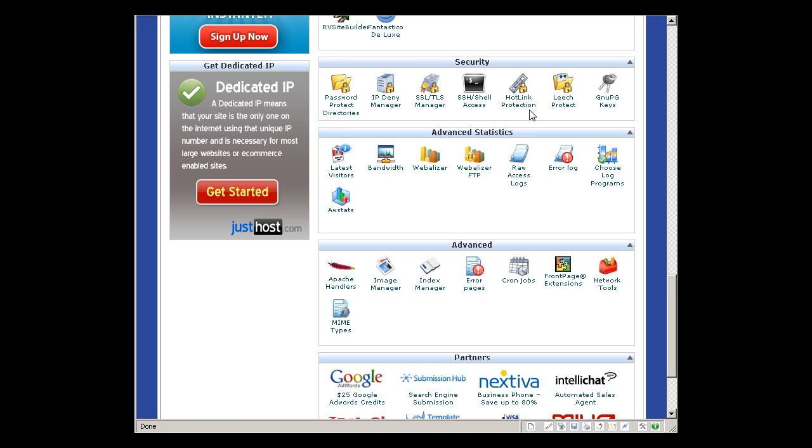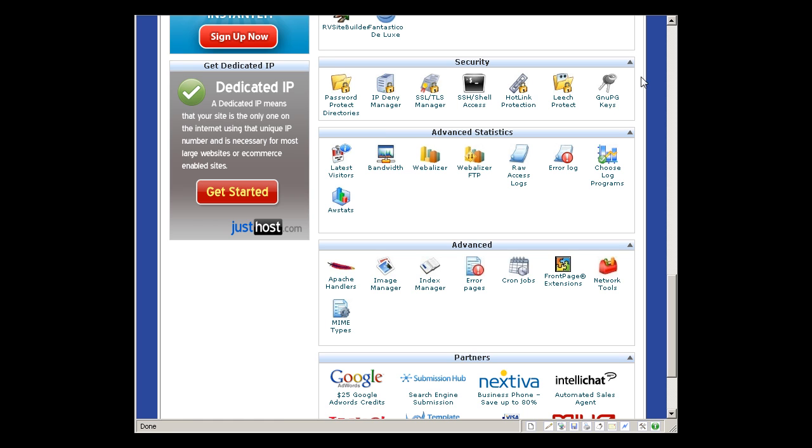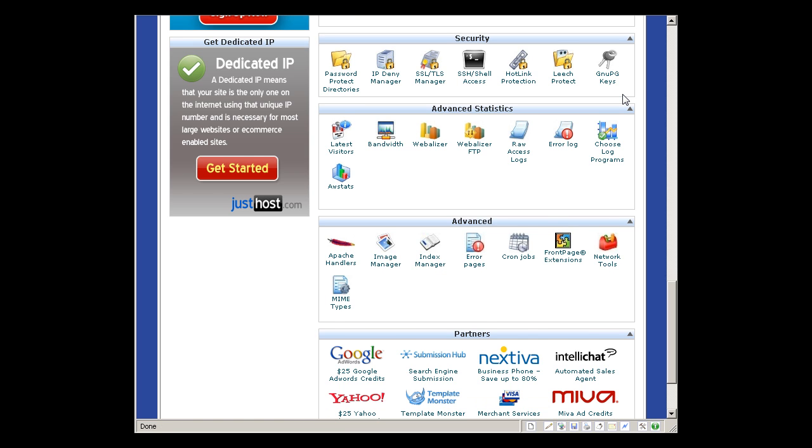SSH is for advanced users. Hotlink protection - if you don't want people to steal your images, your files, by linking or grabbing your content from other websites, you can protect it here. And the GNU PG keys. I don't know what is this. I don't think you need to know as well.